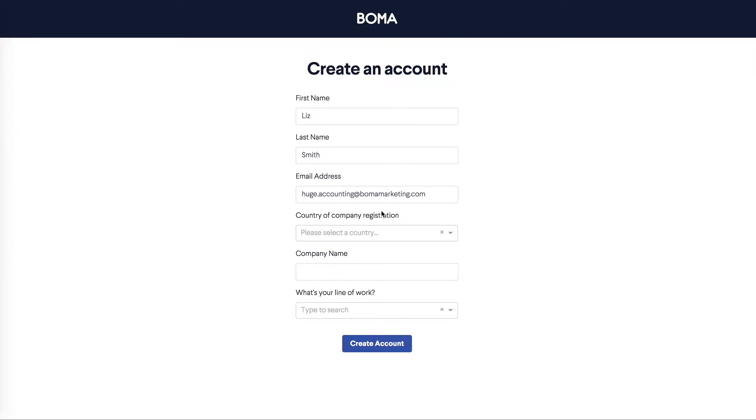Hi and welcome to BOMA. In this video we'll guide you through setting up your BOMA account. You'll need to do this before you can access the library of Xero content and start sending multi-channel campaigns to your clients.